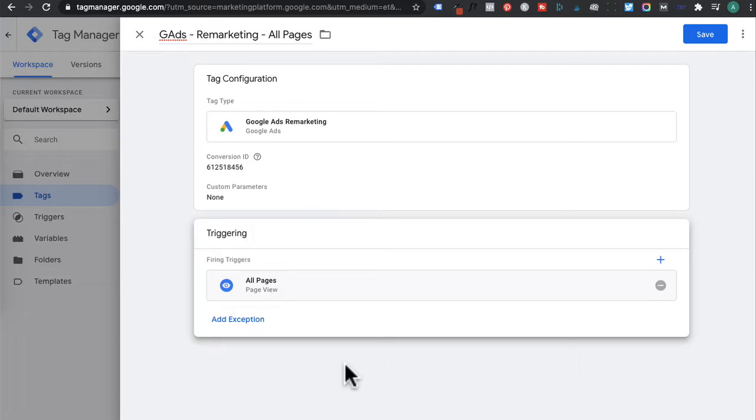And just one thing to note, it's within the Google Ads interface that's where you create your custom audience list for specific pages on your website. You don't create those audiences within Google Tag Manager.